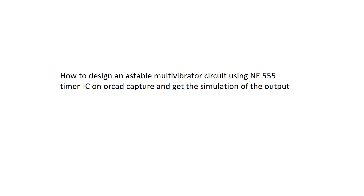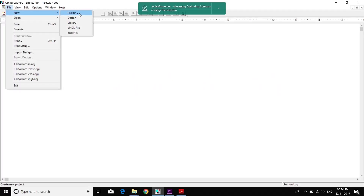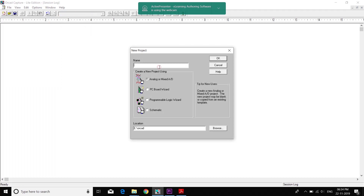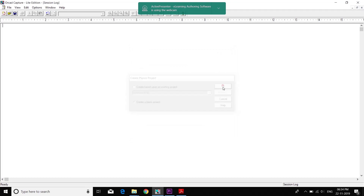We are going to see how to design a stable multivibrator using a 555 timer IC. We are going to create a blank project and click OK.